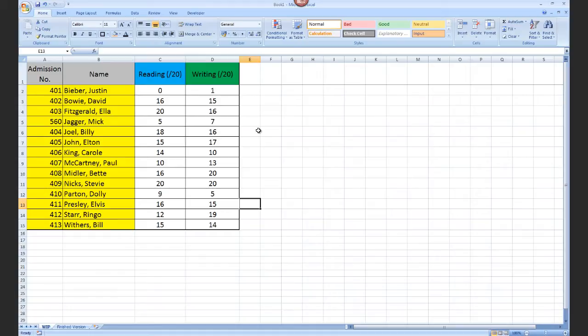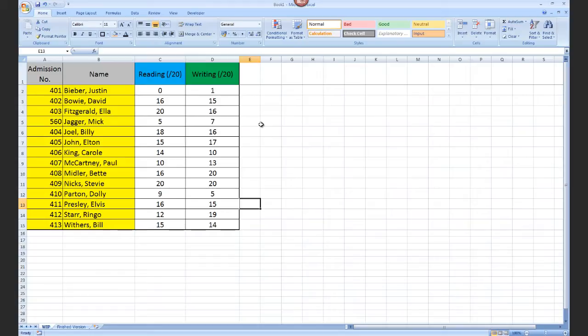So to get started, the first thing you need to do with a formula is decide where it's going to go. Normally a formula will end up in the cell where you want the result of that formula to be shown.